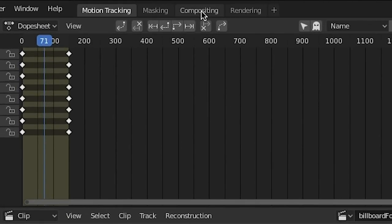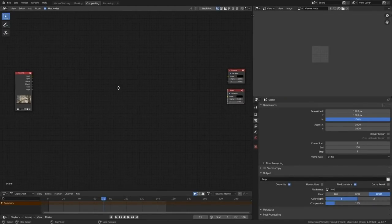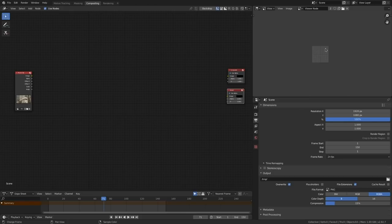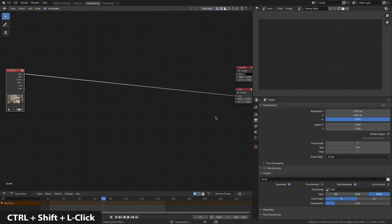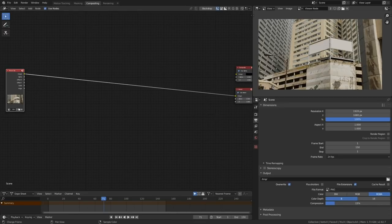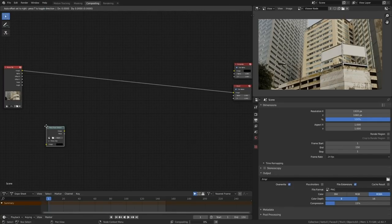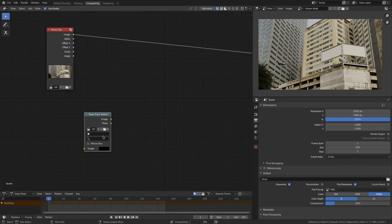Let's jump into the compositing tab. You'll notice I've set up my compositor a little bit differently. I've got my viewer set up on this top right hand corner. That's just the way I prefer so that my nodes don't get in the way of my footage. I'm going to control shift and left click on that and I can see my footage up here. Shift A will allow me to add in a new node and I'm going to just search for the plane track to form node.